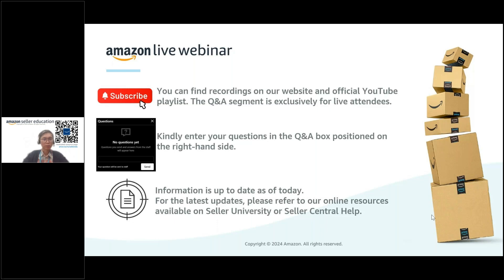If you have a question, let me know in the question box. For those who already shared their question during registration, I've already extracted them. If you registered just a few hours ago I may have missed those, so please put them in the question box during the session and I will address them before we end the webinar.